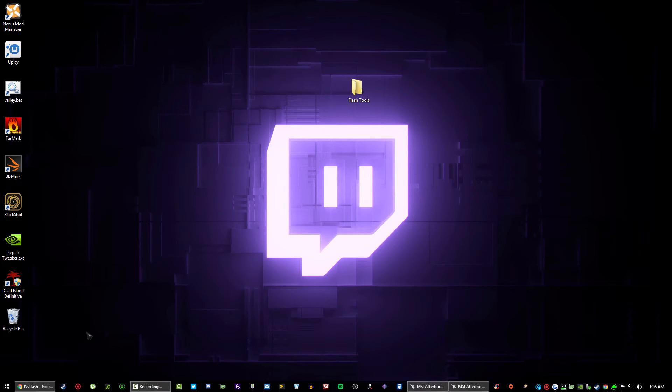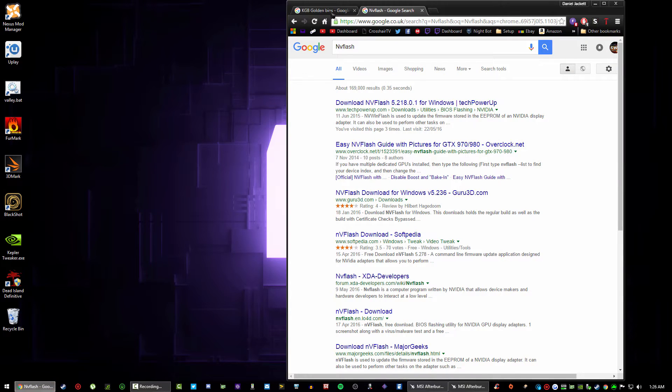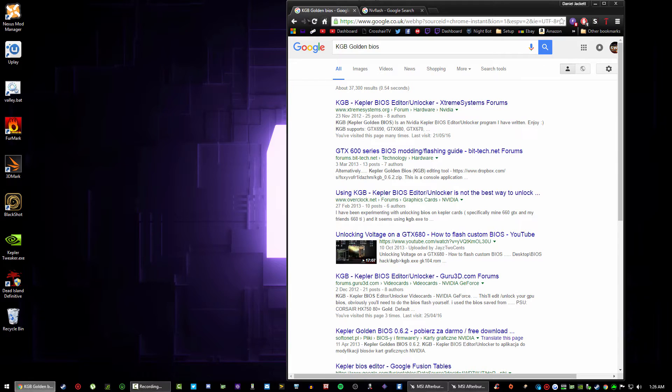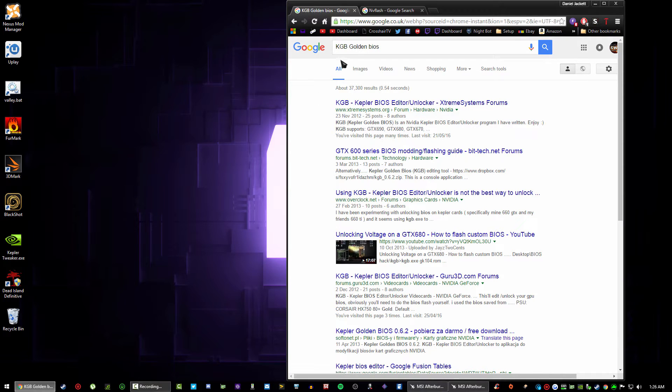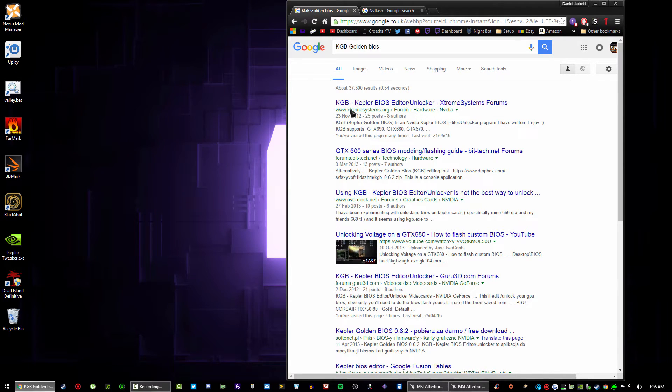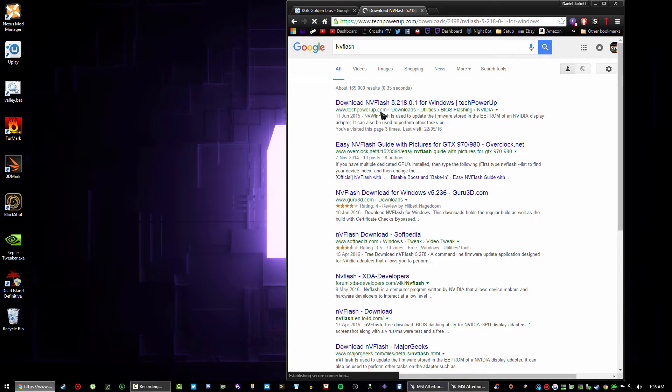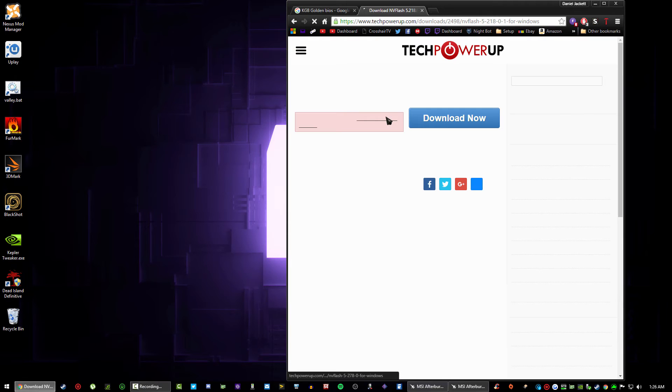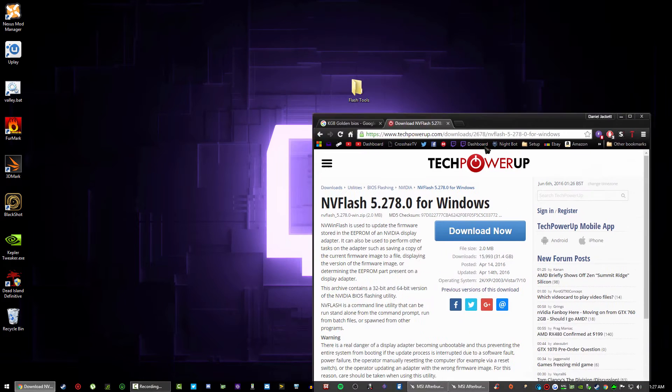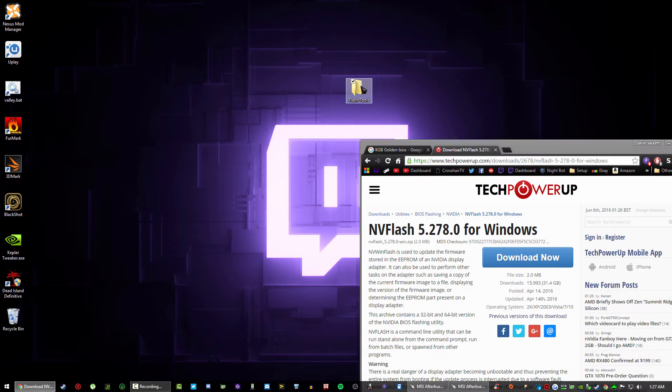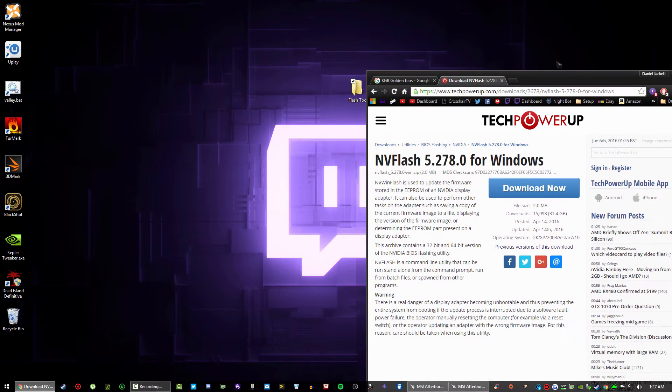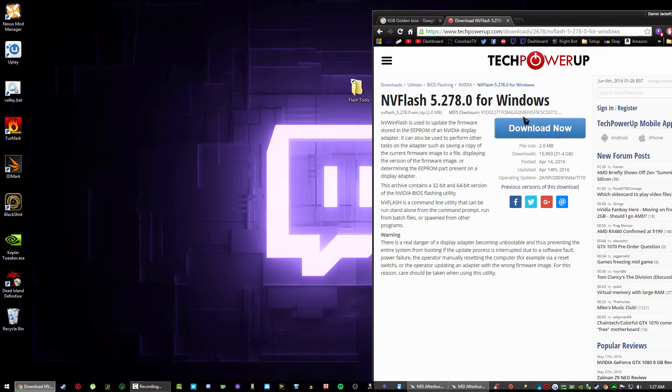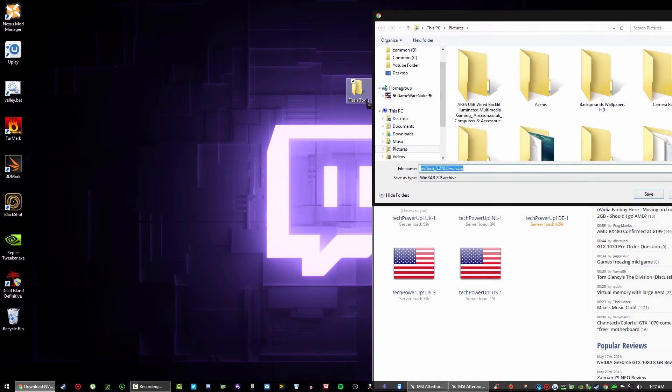The first thing you want to do is I'm gonna put two links in the description. One's gonna take you to the KGB Kepler Golden BIOS, and basically what this is is what's gonna unlock your graphics card. You're going to need to download NV Flash, make sure it's the latest edition because it's much easier to use the latest. Then you want to simply create a folder on your desktop called flash tools just to make it easy.